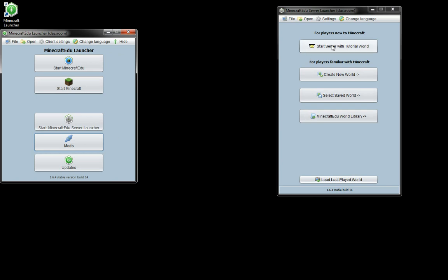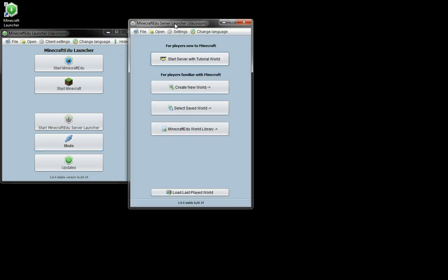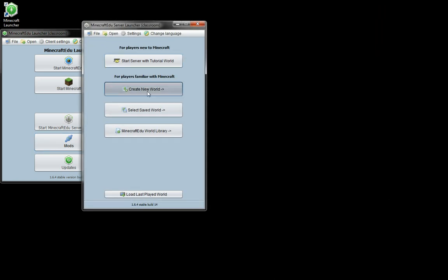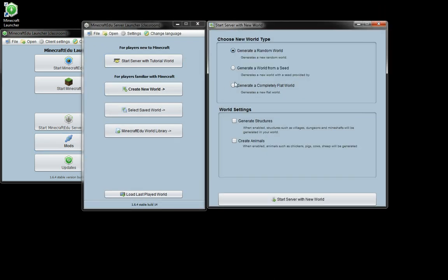So we are going to start a new server where you can use the tutorial world, create a new world, or if you've got some saved worlds or ones from the world library feel free to play with those. We're going to create a new world, just a random one.